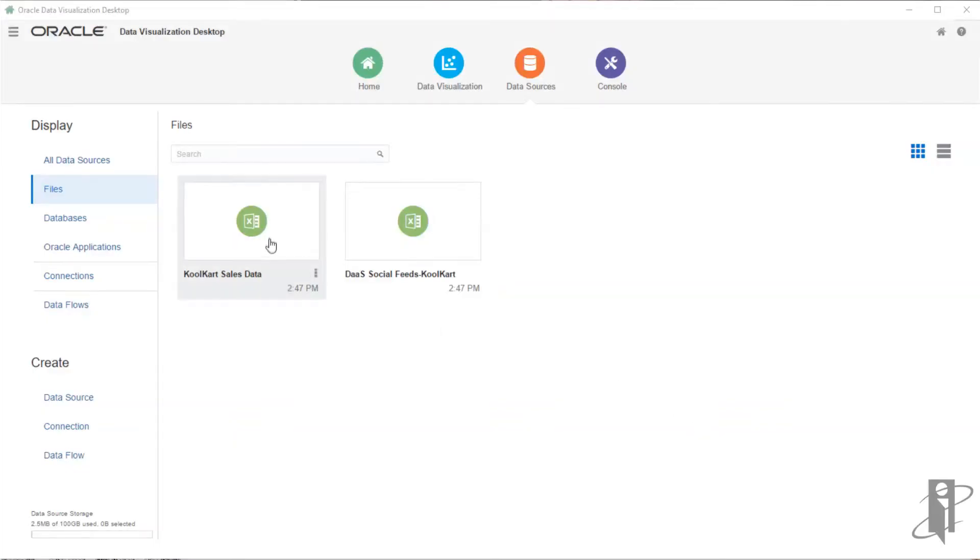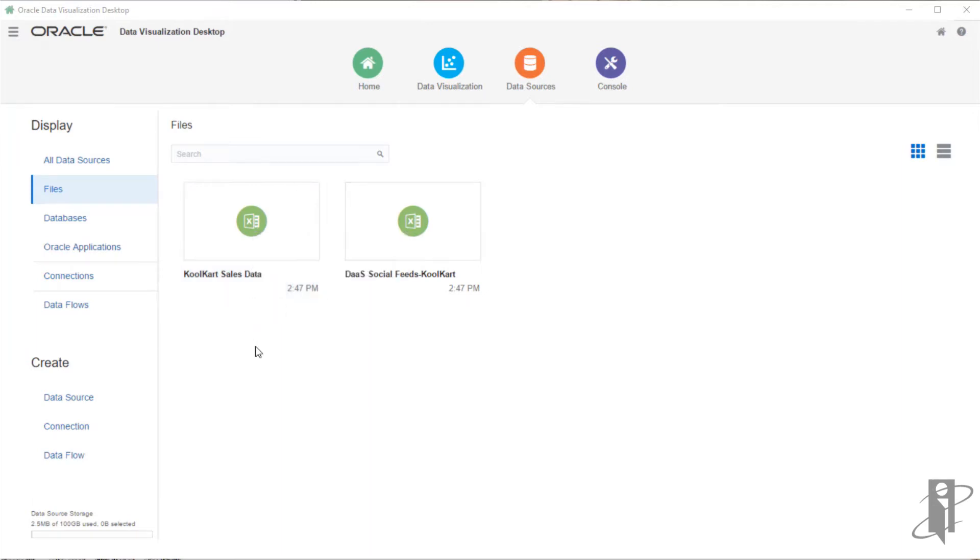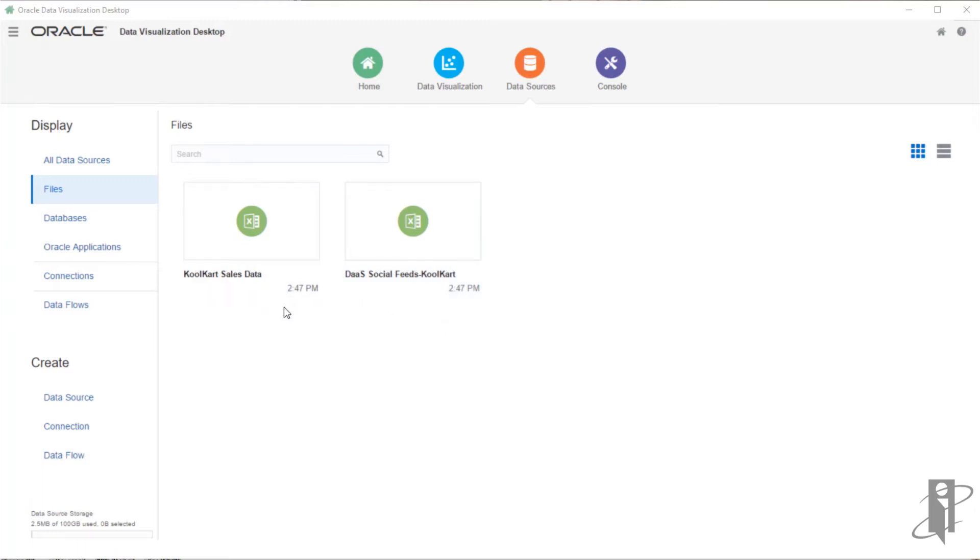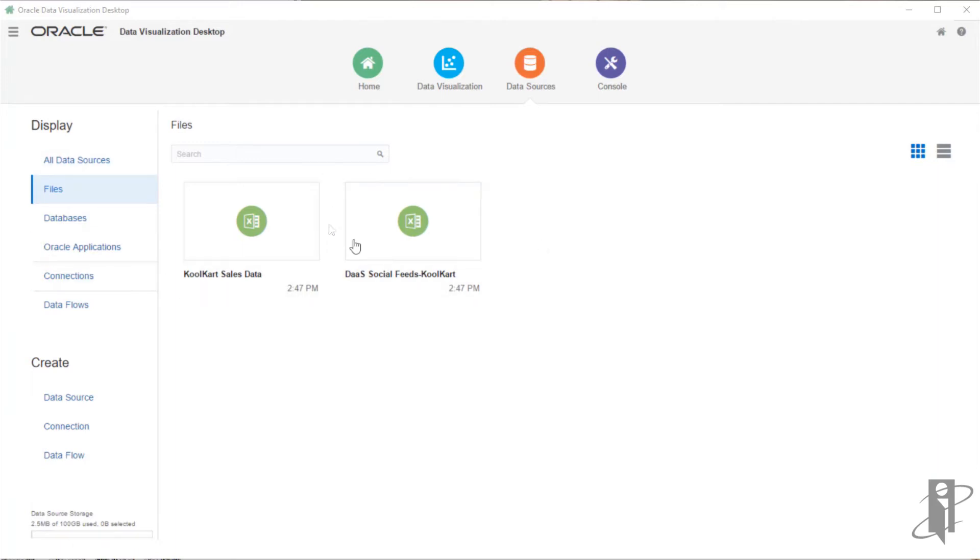Here I have two data sources, my cool cart sales data, which contains about six months worth of sales and revenue information. I also have some social media information, which is tracking negative, positive, and neutral sentiment towards the products over a period of six months as well. I could combine these two within a single project using linking data sources. But what I'd like is a single data source file that has the two of these combined so that other people can use that same data source.